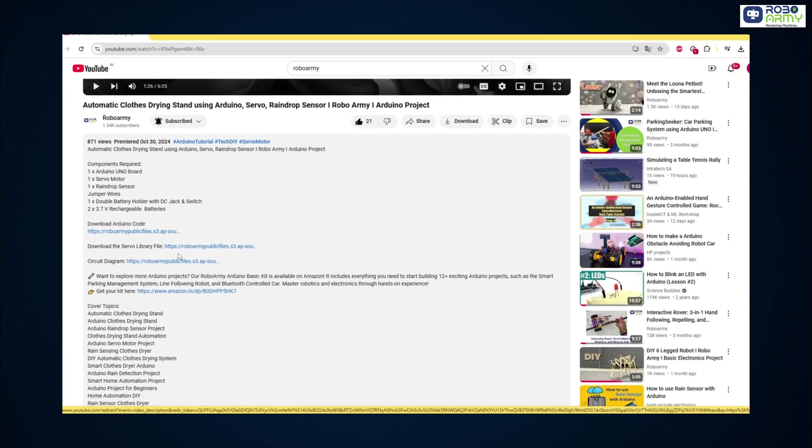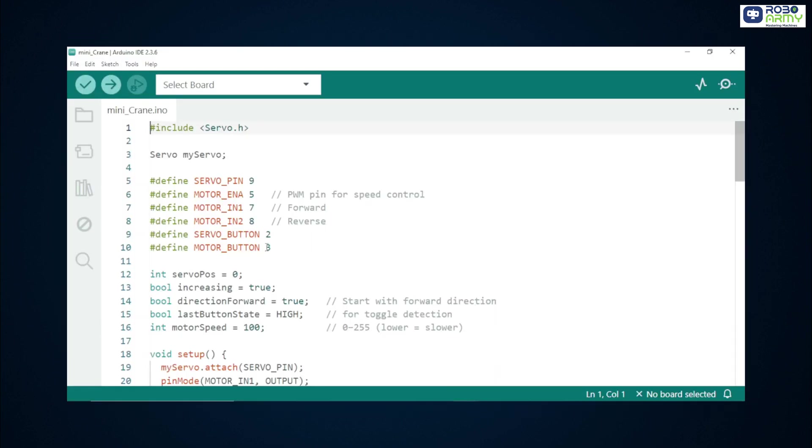Now download the code from the link given in the video description and open it in the Arduino IDE. If you have not downloaded the Arduino IDE yet, download it first. Hash include servo.h imports the servo library. This gives us easy functions to control hobby servos.